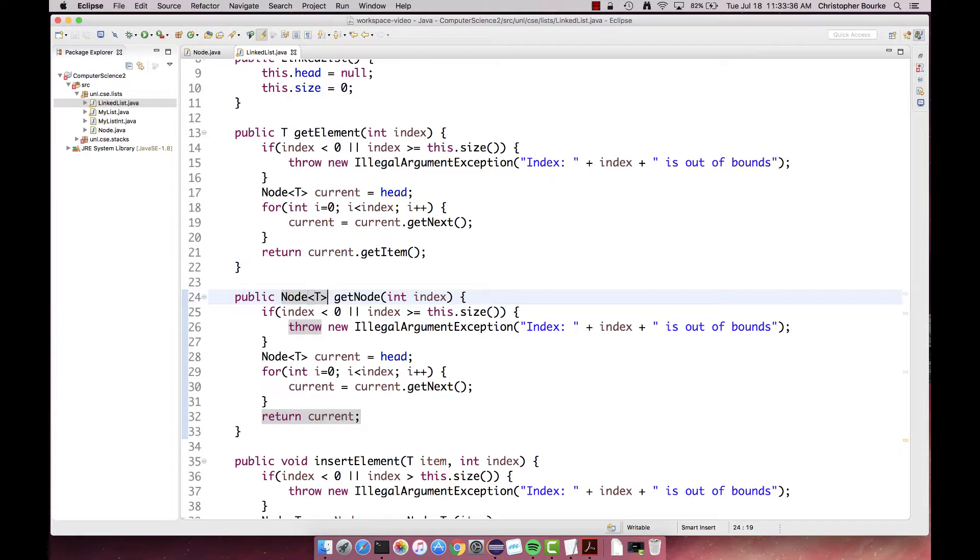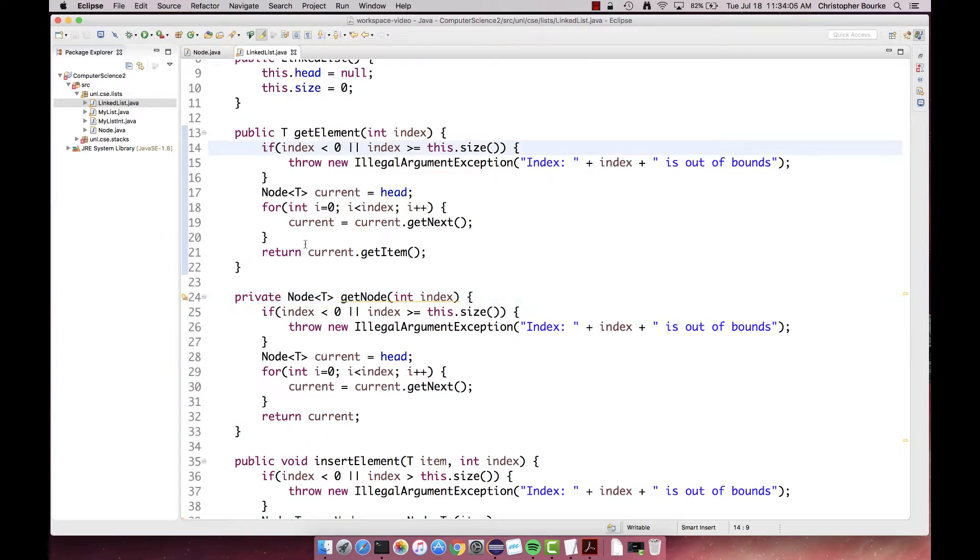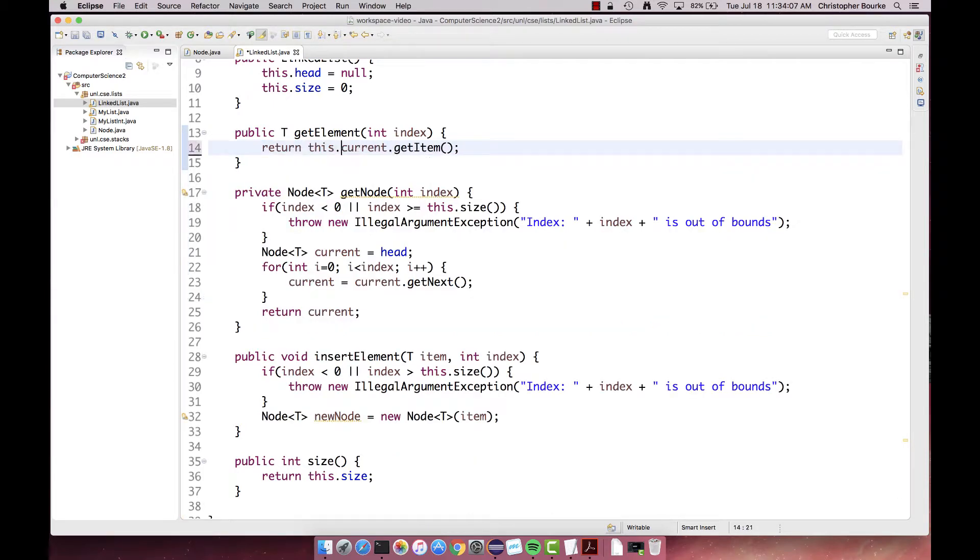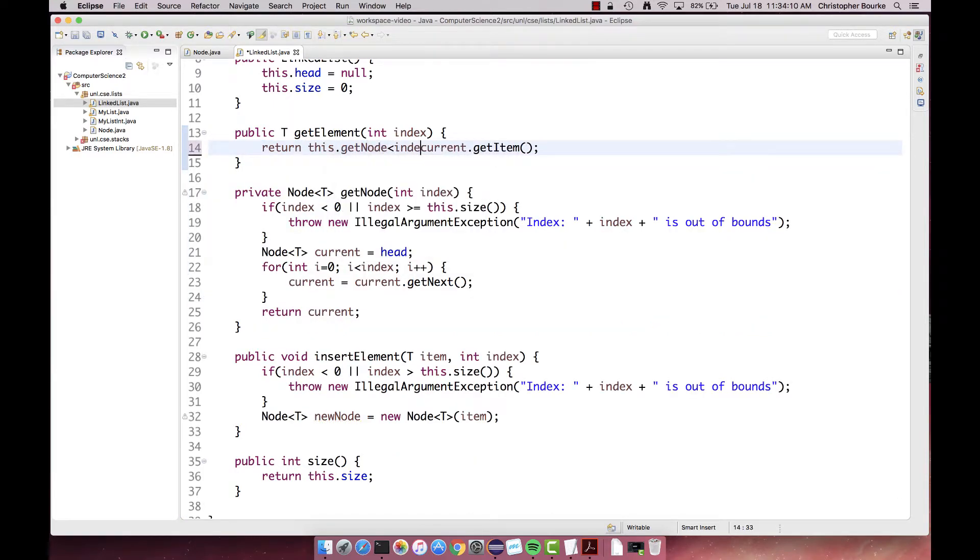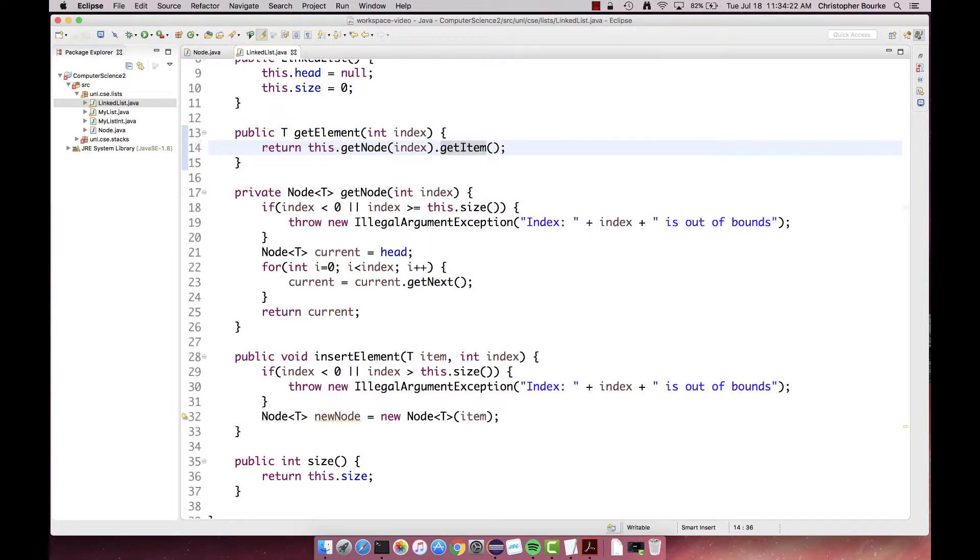Arguably this presents a leaky abstraction. Having a public method that allows somebody to access the internal representation of our list exposes our implementation details. There's a good design argument here that this should be made into a private method. Now we don't want to repeat ourselves, so we'll refactor our previous index-based find method to use this new, more general method.